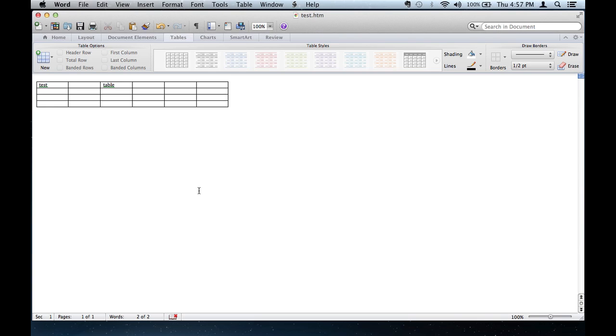So that's pretty much it. That is how to create a web-based form for Microsoft Word. My name is Christian Reyes. Thank you.